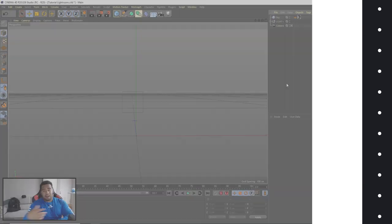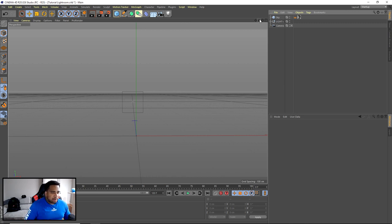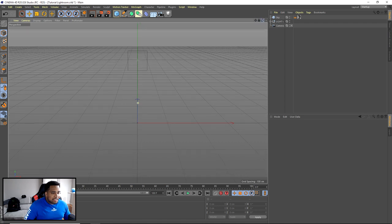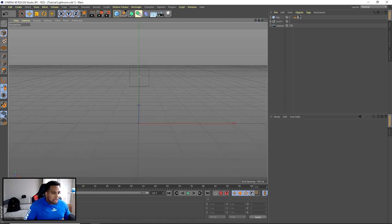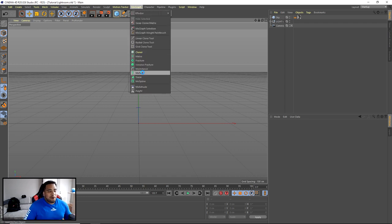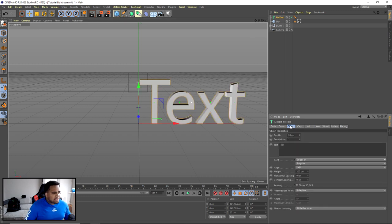All right, so we are in Cinema 4D - I know it's a weird interface to see me in right now. This is super simple, we're just doing simple text. We're gonna go to MoGraph, MoText. Go ahead and click on MoText, make sure we're on Objects once it loads. It's taking a moment to load - I think it's my fonts anyway.